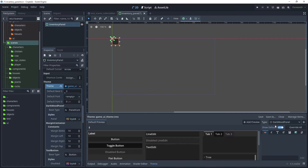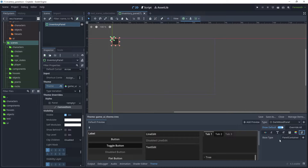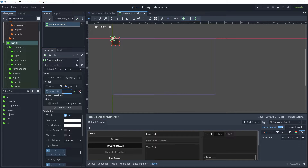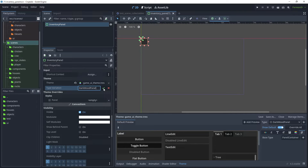We still have our dark wood panel. In the type variation for the inventory panel, we have a base type of Panel Container. In the type variation, click the Edit button and type Dark Wood Panel, and then just select the tick box.